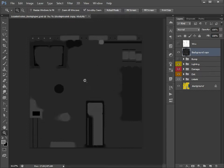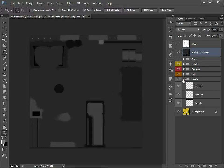So just like we did with the bump map, it's just a case of going through each level, each layer, and dictating which areas you want shiny and which areas you don't.